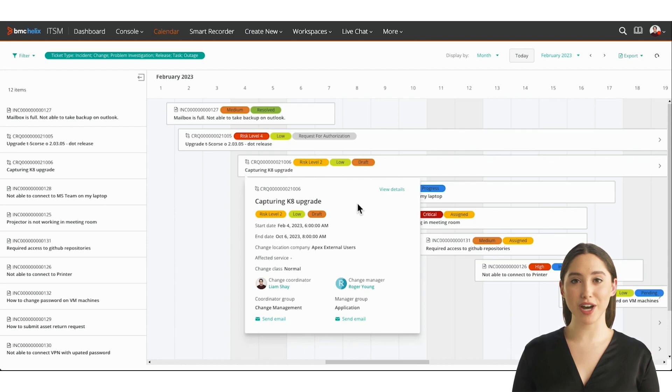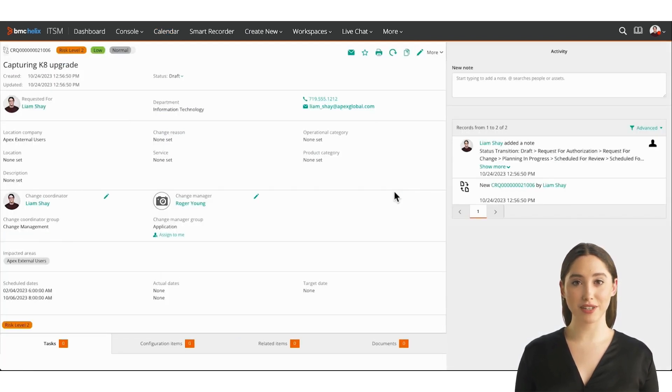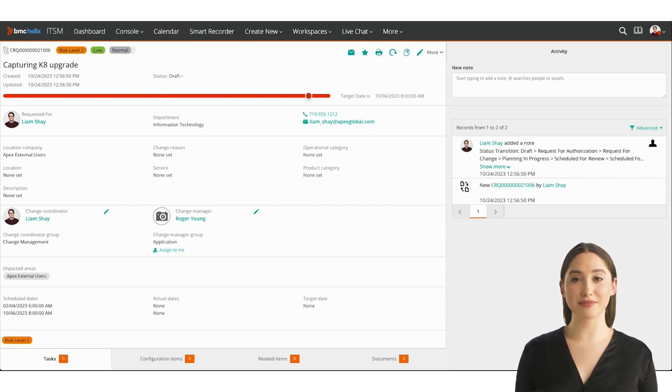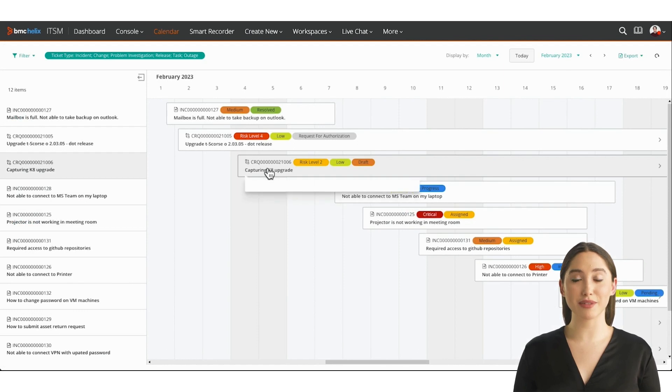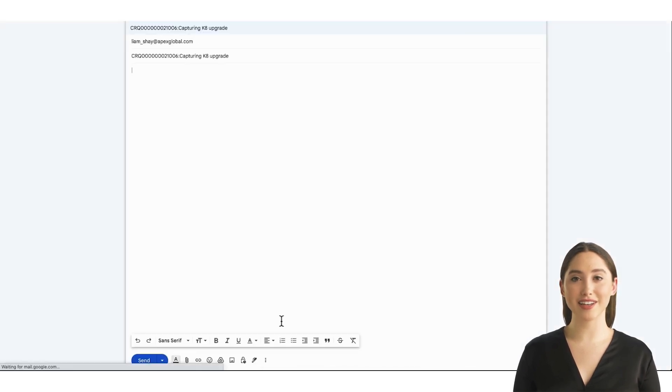From the card, you can drill down into the ticket's full details to update the ticket or see more information. Let's go back to the calendar. You can easily send emails to assignees without leaving the ticket console and the ticket ID is added in for you.